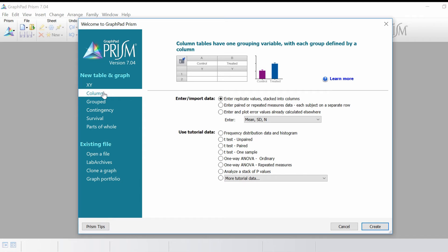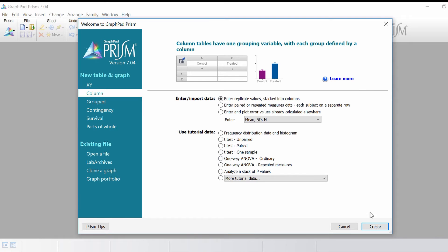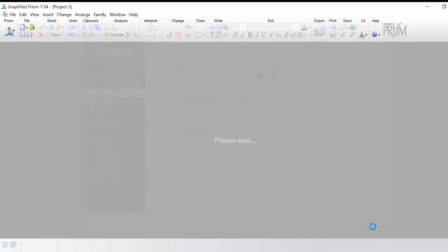I'm going to select the column type of data set, then enter replicate values stacked into columns and click the create button.